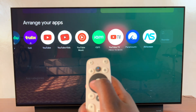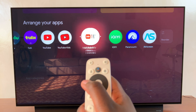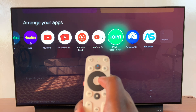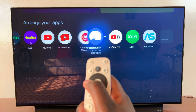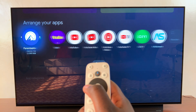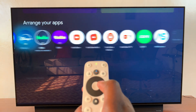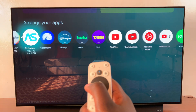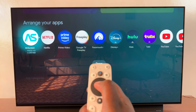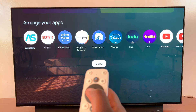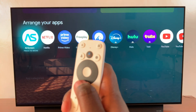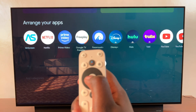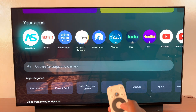Now it's up to you to decide how you want your apps to be arranged and in what order. Have fun customizing how your apps are arranged, and once you're finished with your customizations, just use the down button to select Done and then select it again.